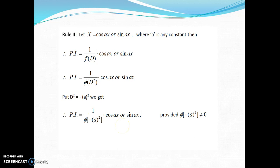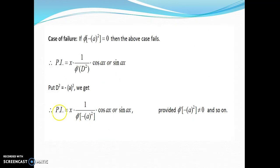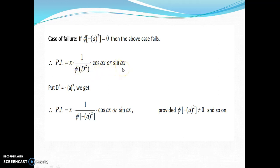This may not always be the case. If this quantity in the denominator is equal to 0, then we arrive at a case of failure. If φ(−a²) = 0, then the case fails. The case of failure says: multiply numerator by x, differentiate denominator with respect to D, function remains as it is. This case of failure is the same for each and every rule.